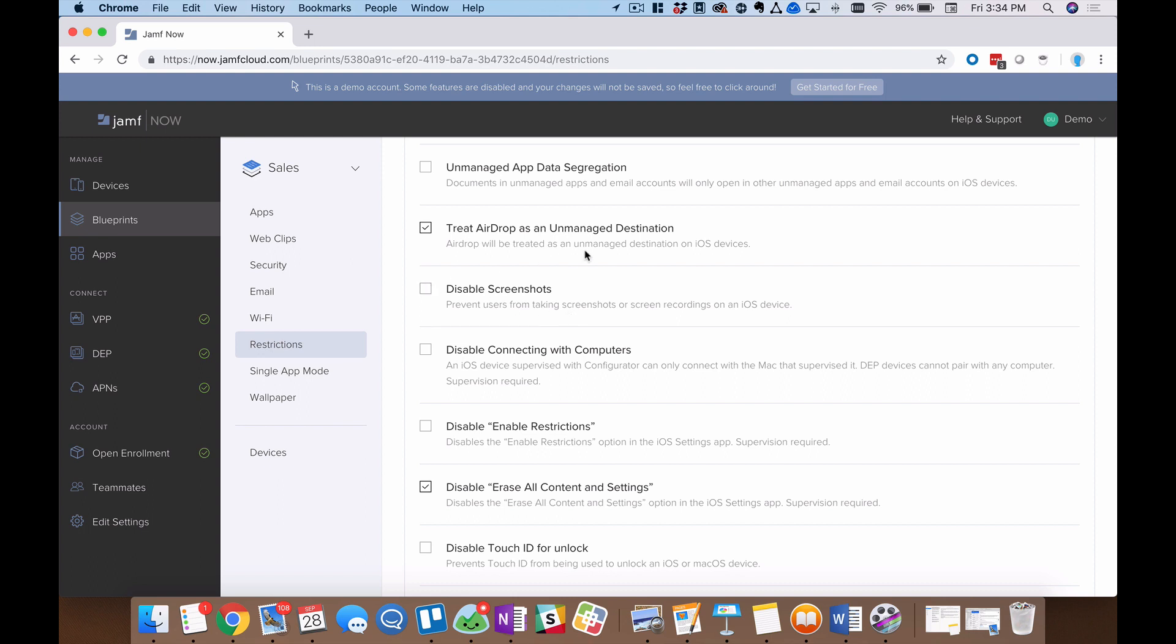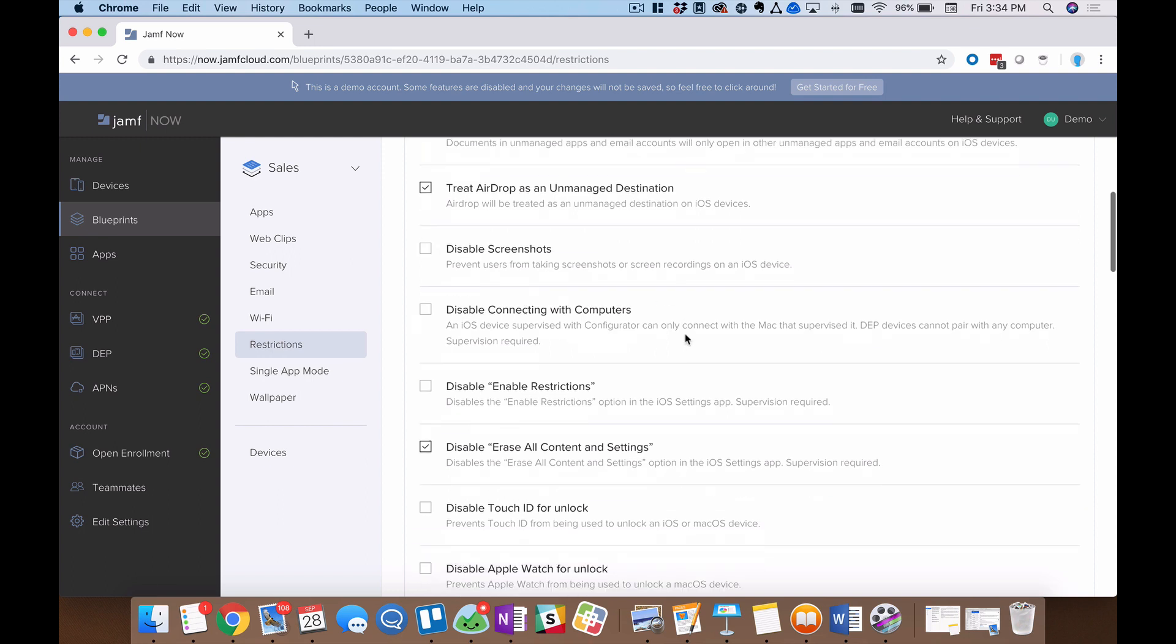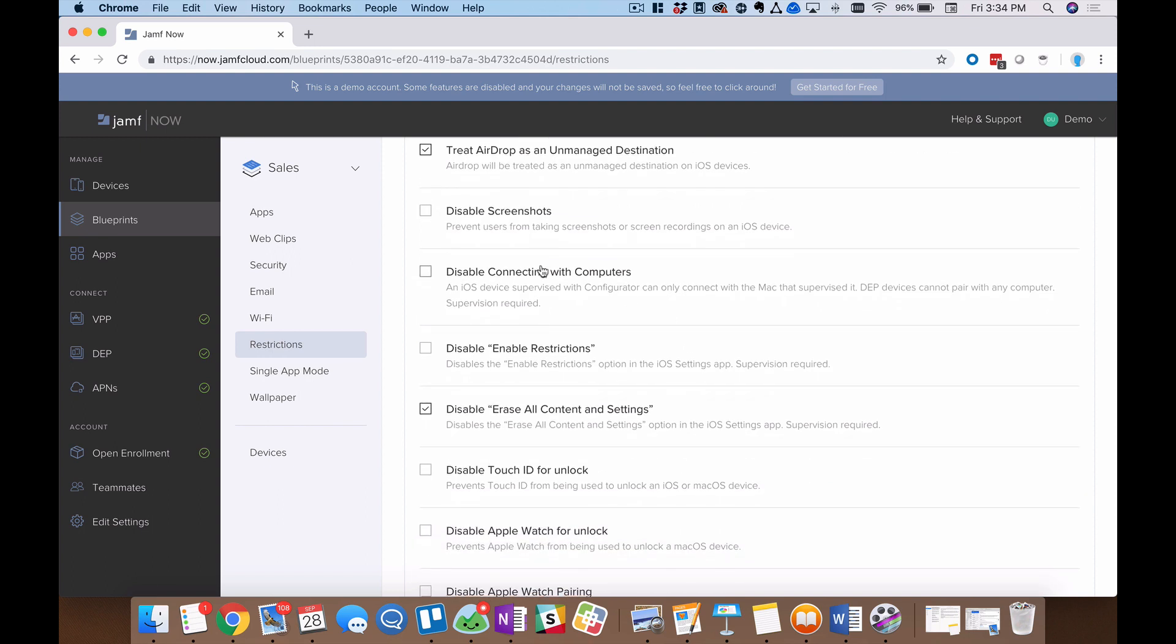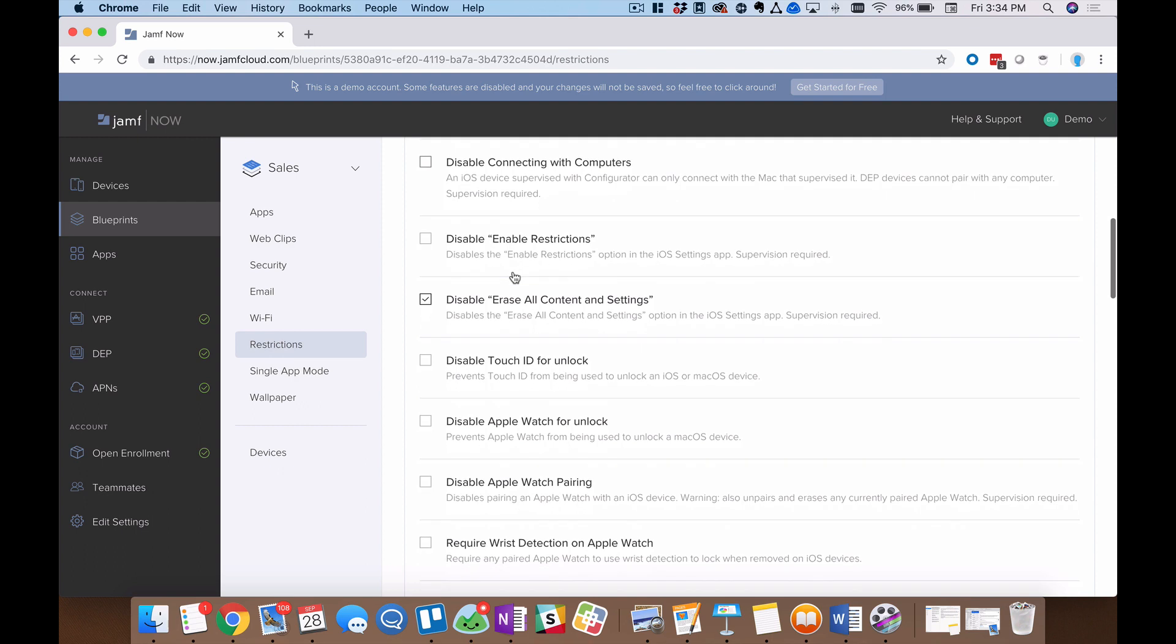First of all, I do want to call out disabling screenshots in compliant environments, sensitive environments. I'm thinking of banking, healthcare, government facilities. This is really a need more than a want, right? This is very critical. We can do things like disable connecting with computers. Again, kind of taking a step to become more secure tomorrow than we are today. I can also remove the ability for my teams to wipe their devices.